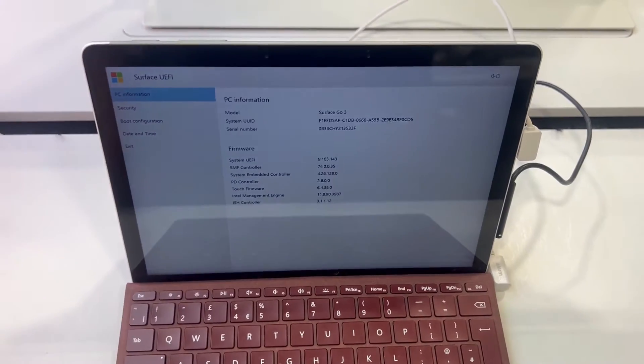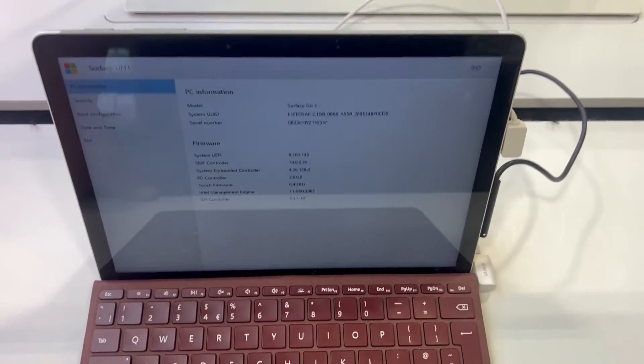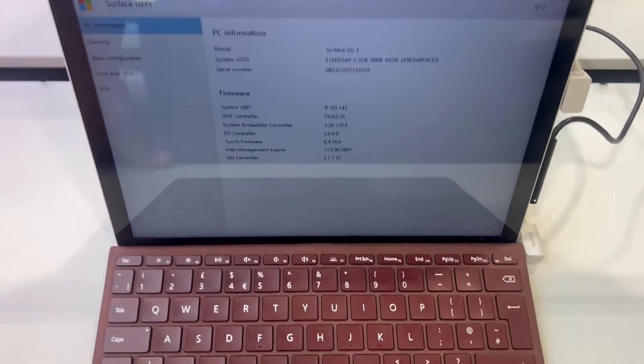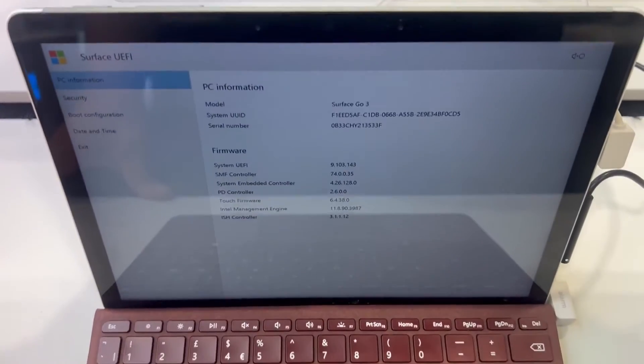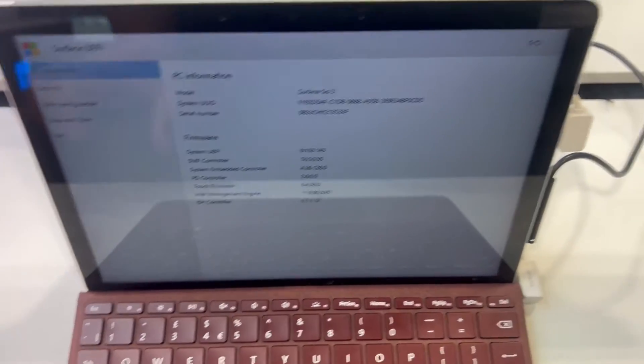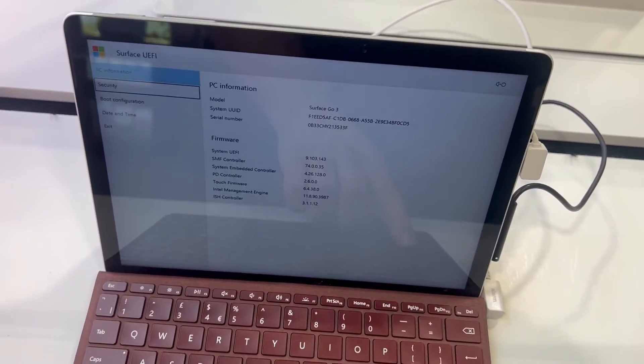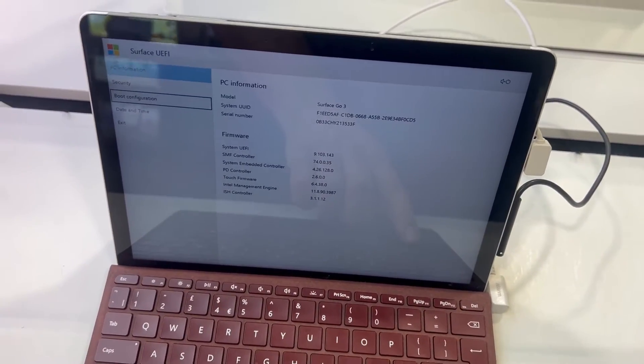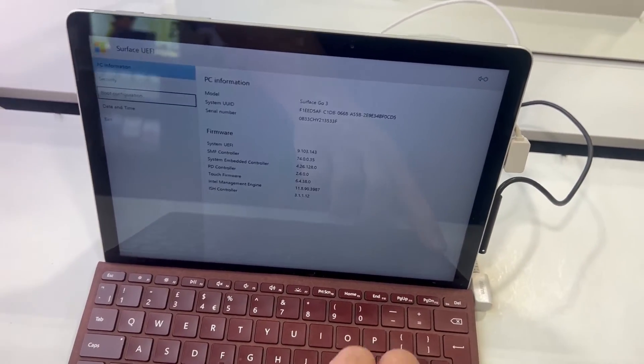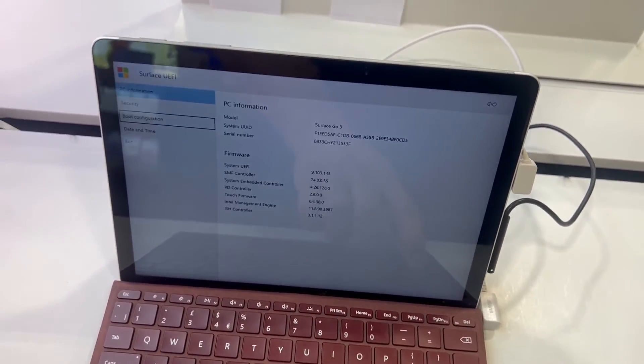So this is the BIOS for the Surface UEFI. What I'm going to do now is select boot configuration.